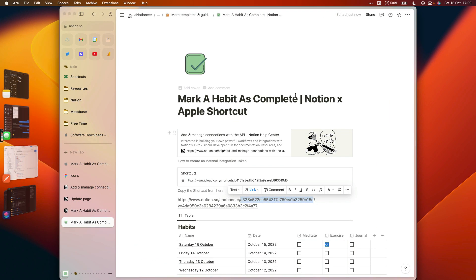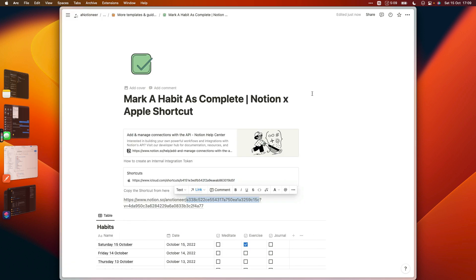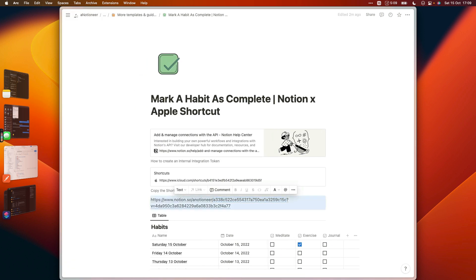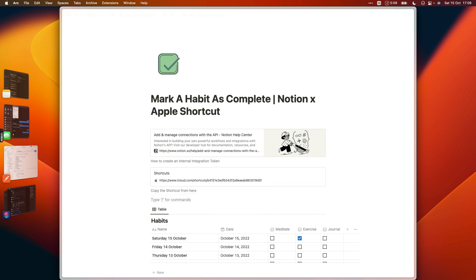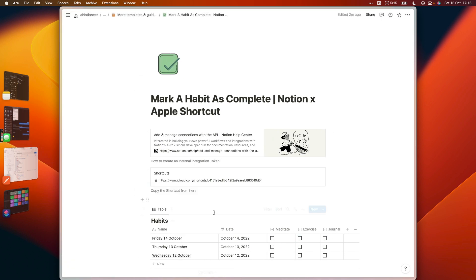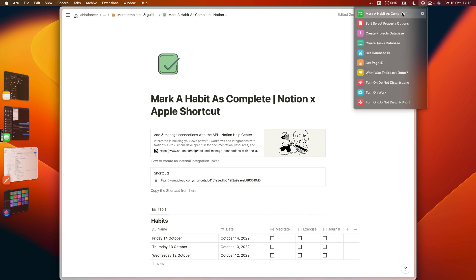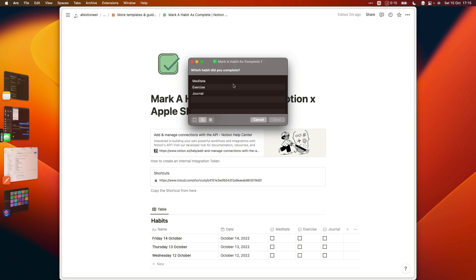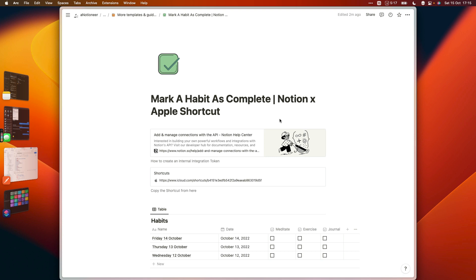And then if we go back to our Notion page right here and I'll just delete this content, now we can see here today's date is the 15th of October and we don't have an entry at the moment for today's date. But if we go to the shortcuts icon in our menu bar and run the shortcut there, we can choose the habit that we've completed today so far, and when we run that, that's going to create an entry for us for today's date and obviously tick off the exercise tick box.